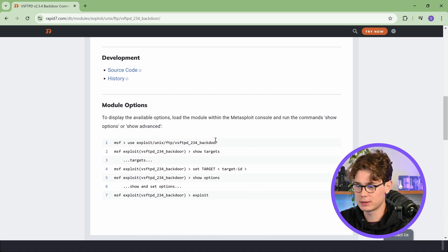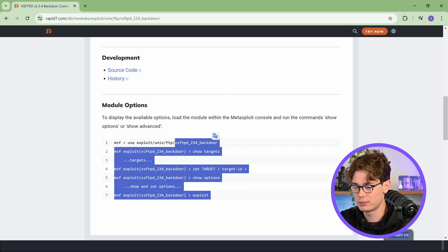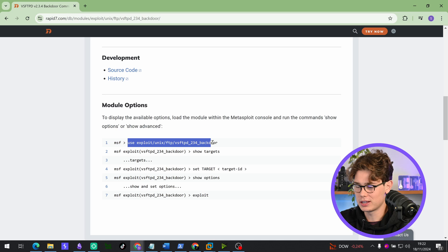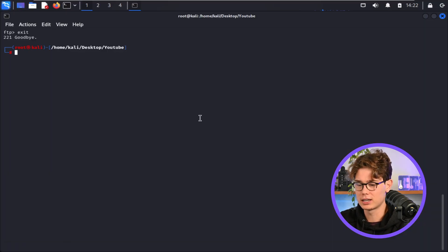So I just typed it into Google, and now I can see, as you can see, there's a Metasploit module for that. So let's use that. I'm just going to copy that down there, backdoor. Cool.